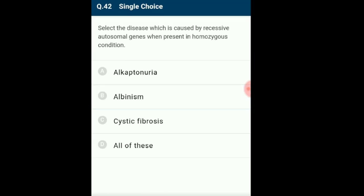Question 42: Select the disease caused by recessive autosomal genes when present in homozygous conditions. Autosomal disorders are expressed only in homozygous condition; both parents must carry the gene in heterozygous or homozygous form. The diseases given are cystic fibrosis, albinism, and alkaptonuria — all three are caused by recessive autosomal genes when present in homozygous condition. The correct answer is option D.